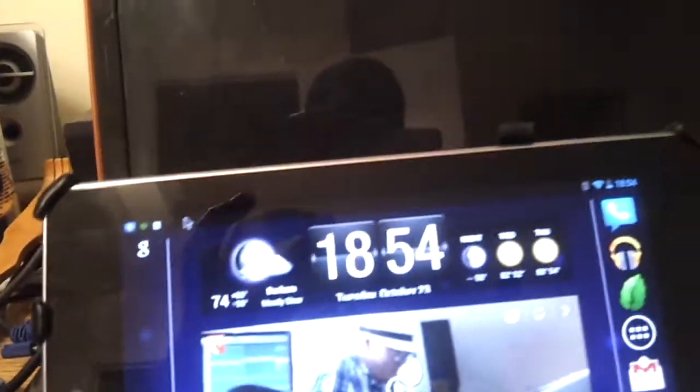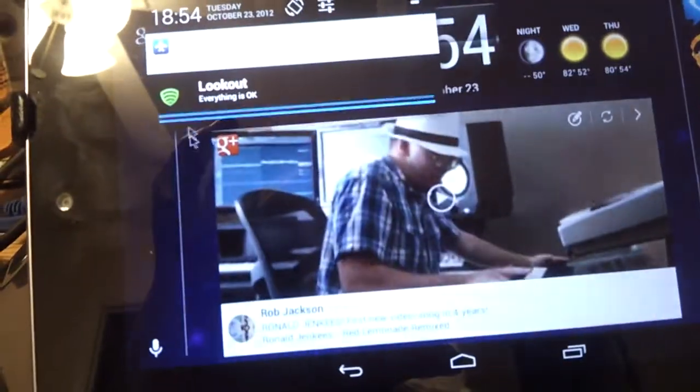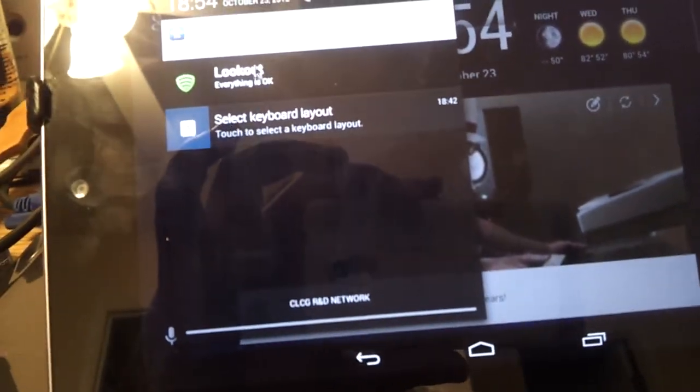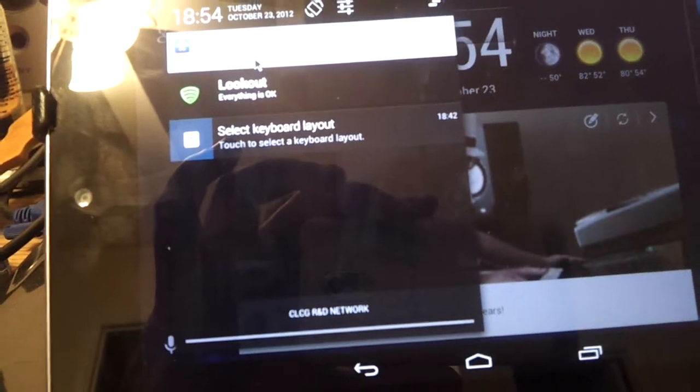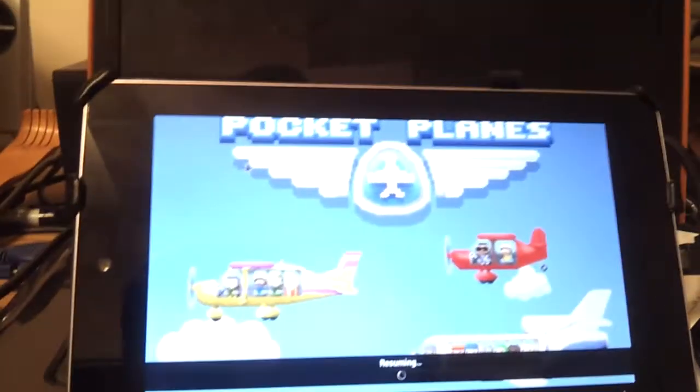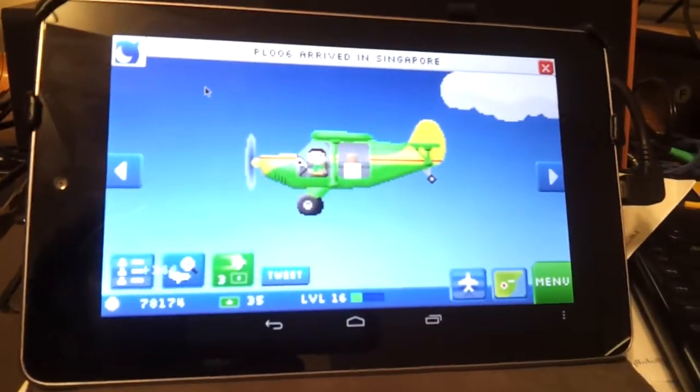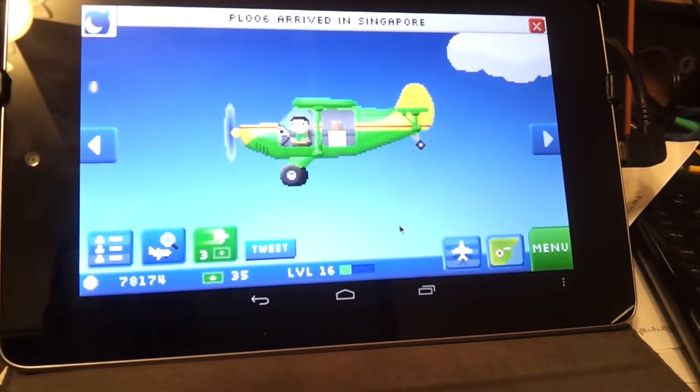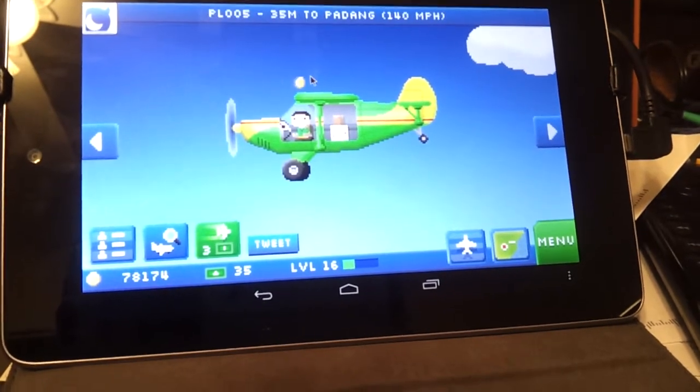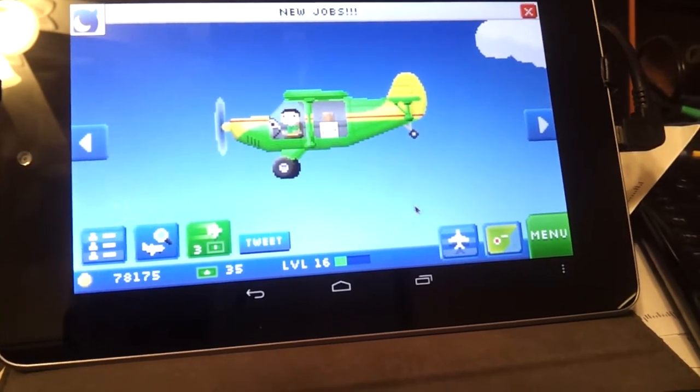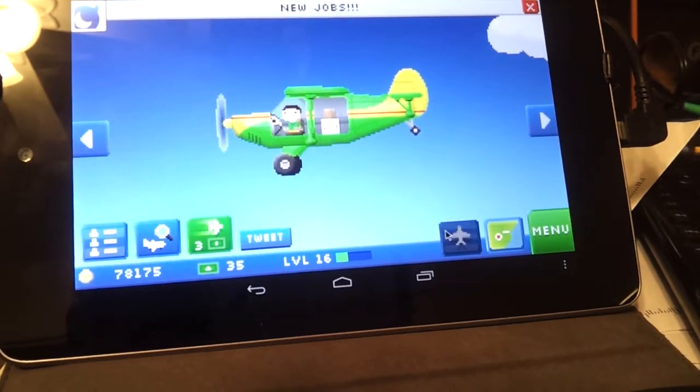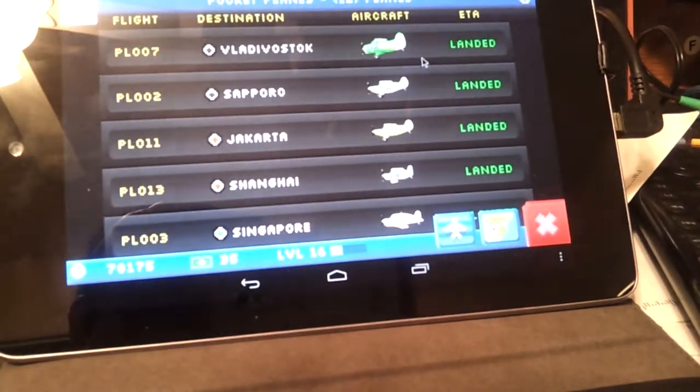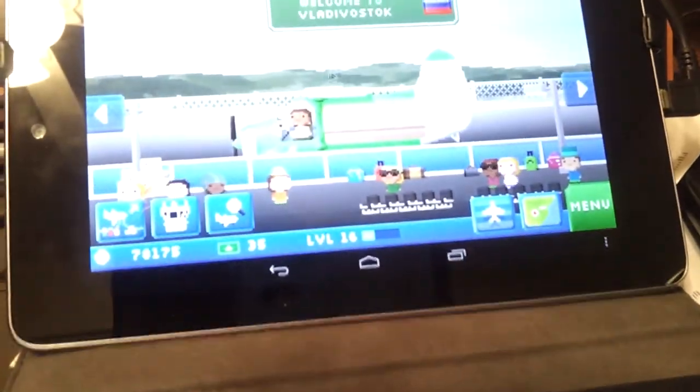So I'm going to come up here to my notifications menu, just like with your finger, just pull it on down. Click the app. Pull up Pocket Planes. Very addictive game. So I'm going to come over. Oh, oh, oh. Got to click the coin. Let's see. Yeah, I can click the coin.